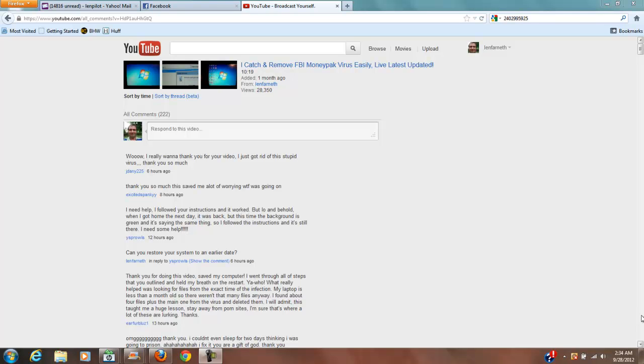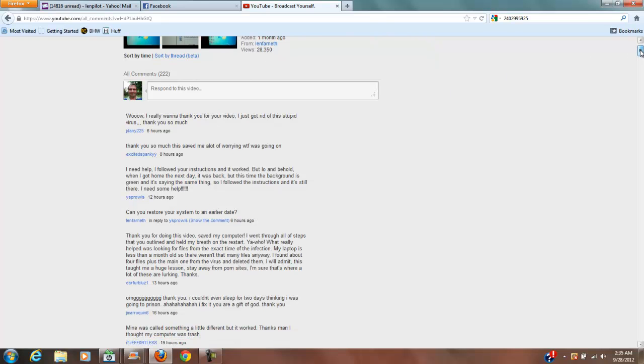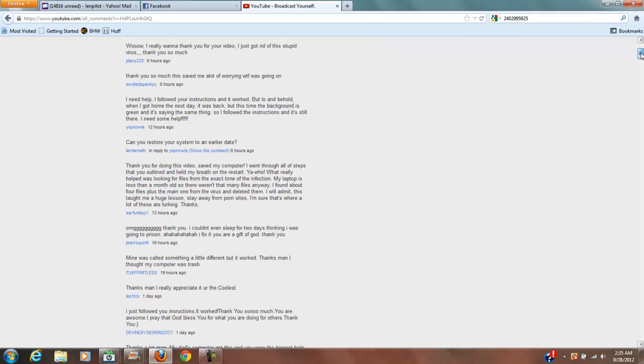But I still had the link to the virus, so I went ahead and visited that link again on camera, caught the virus and removed the virus all on camera. And in doing so, in about a month's time, I helped a lot of people who had the same virus get over their virus.